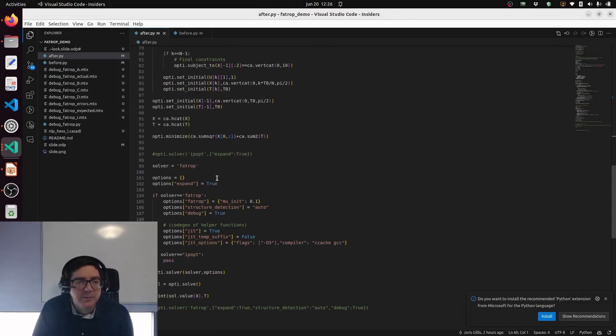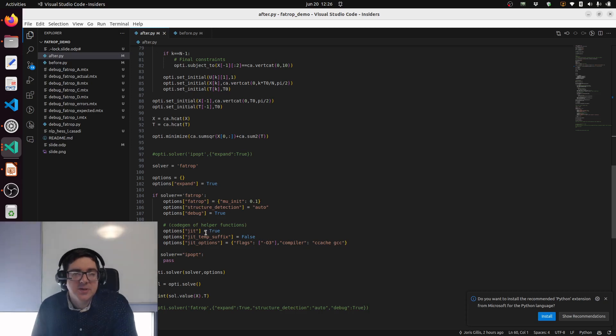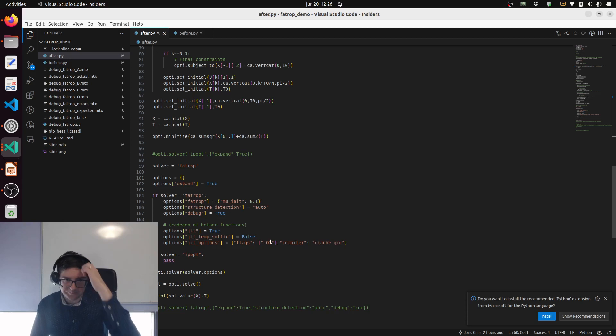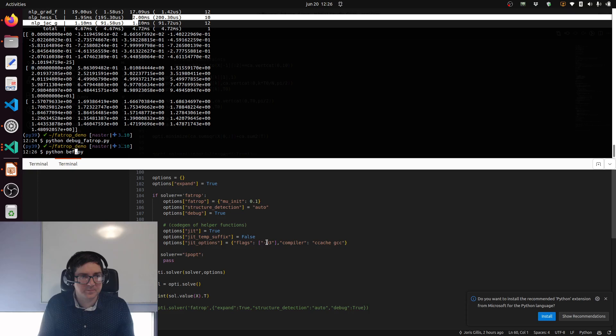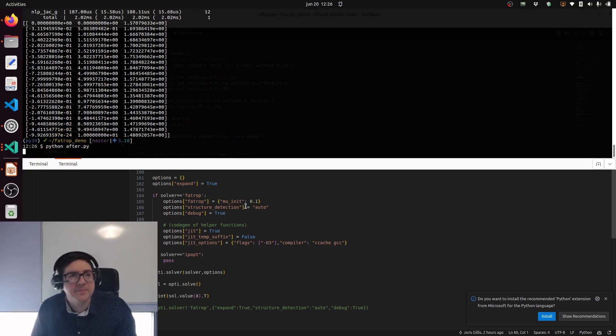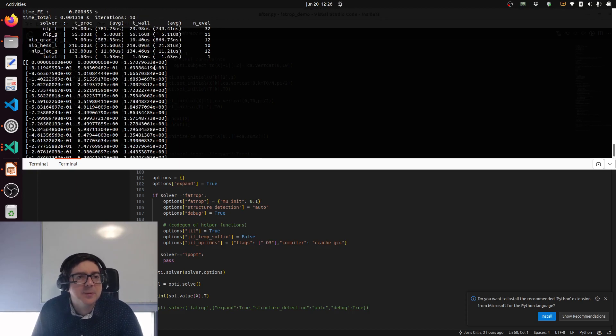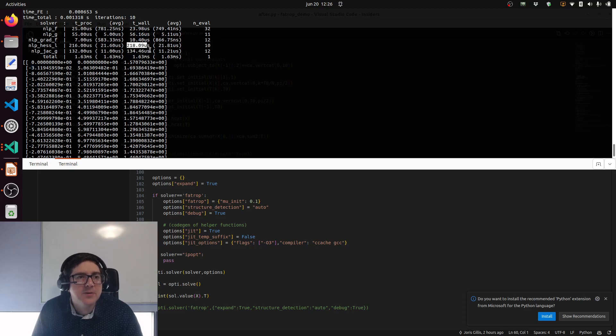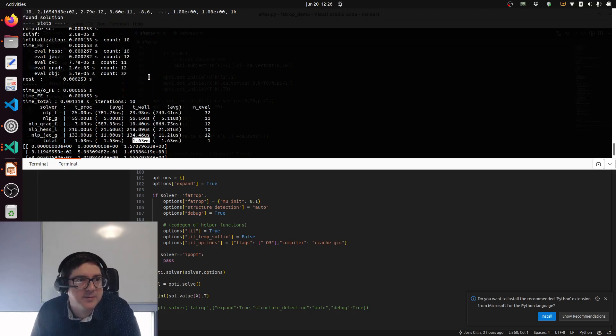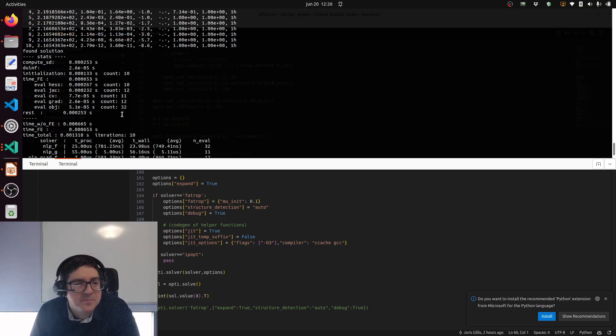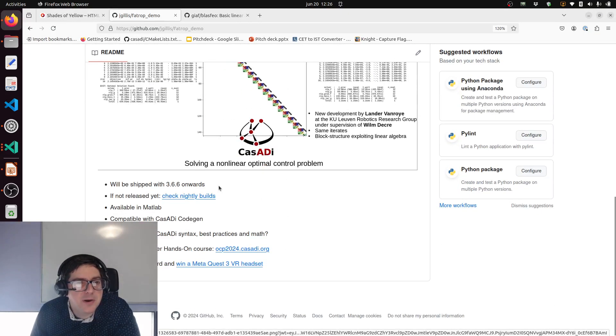This is basically it. Let's do one more thing before we close and add the code generation. In this case I said jit=true, so just-in-time compilation, and then I have some extra thing for a cached version of gcc and some compilation flags. Now the function evaluation got faster and the total time is a lot less than what we started from, and the iterations are still the same.